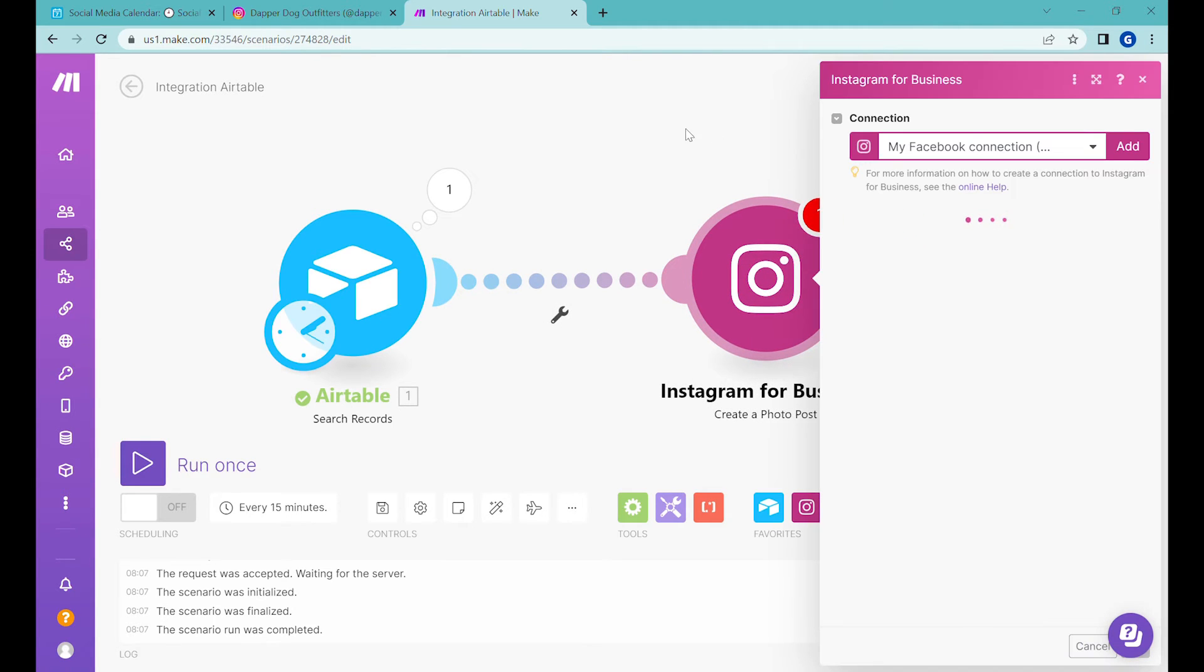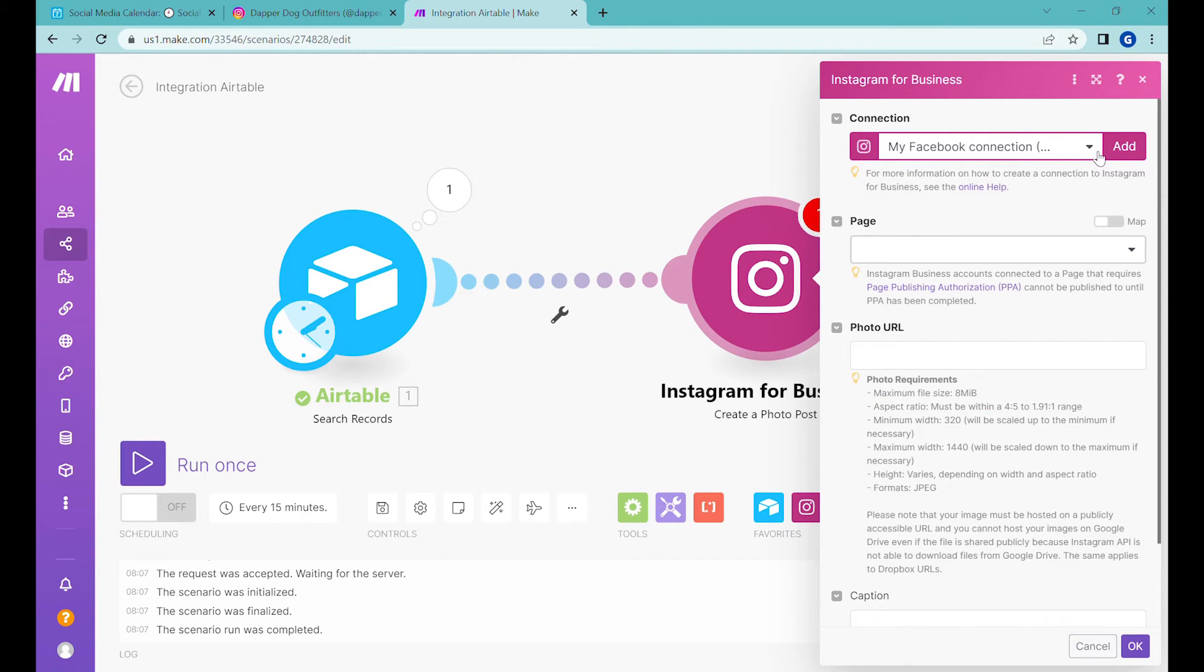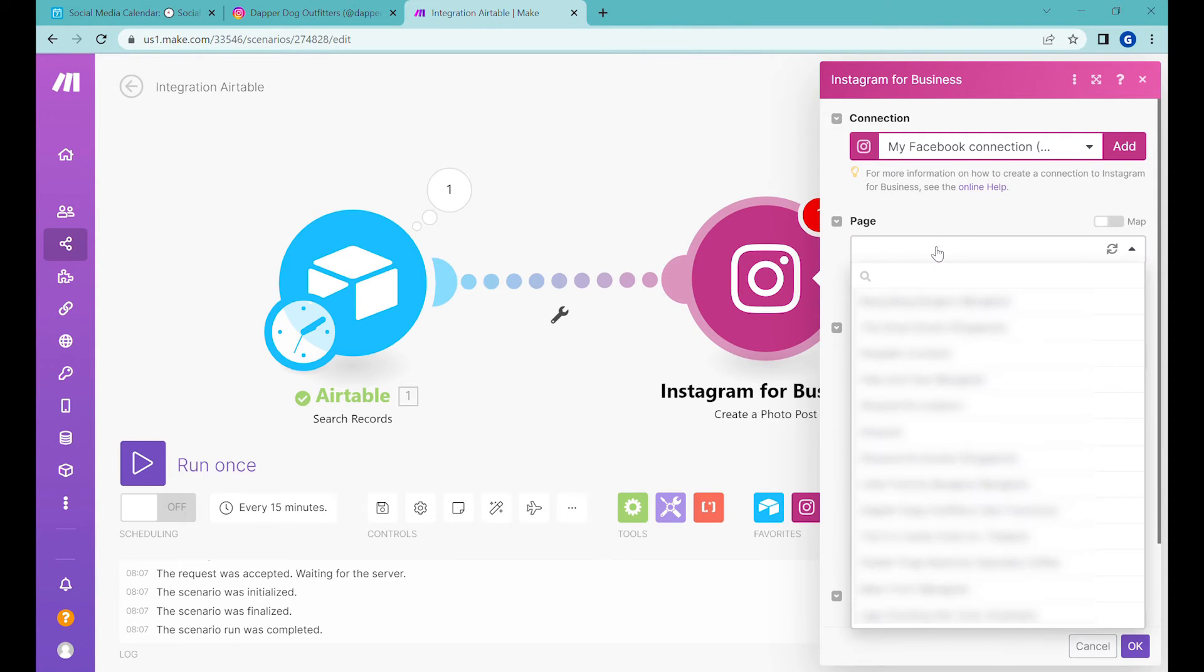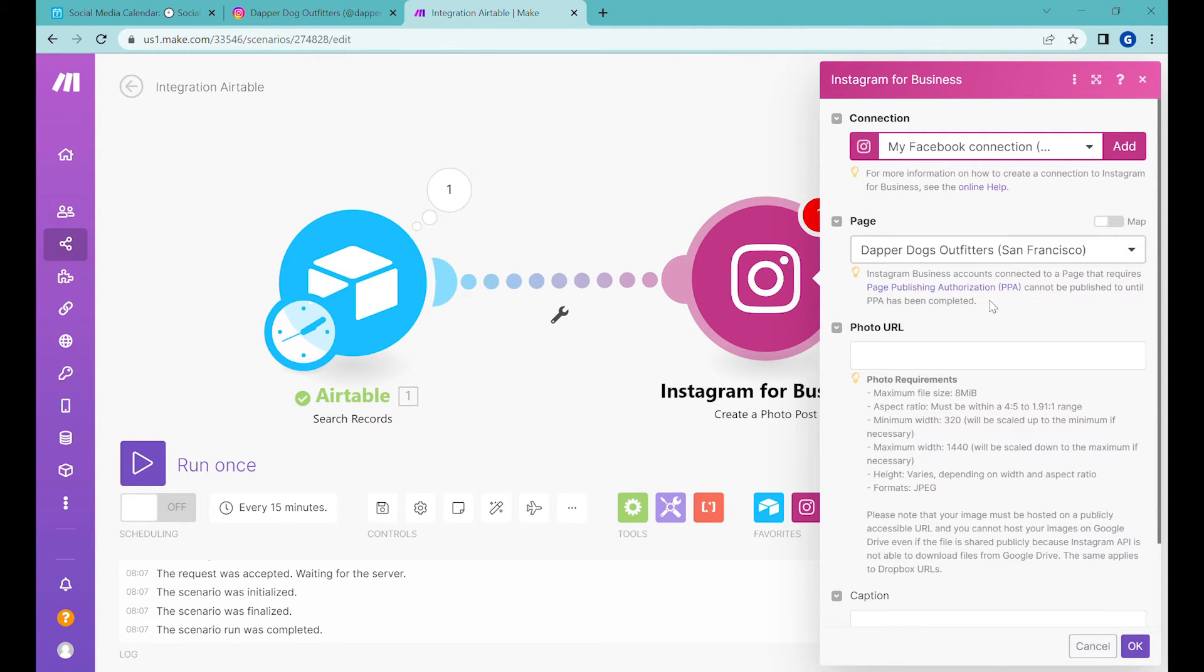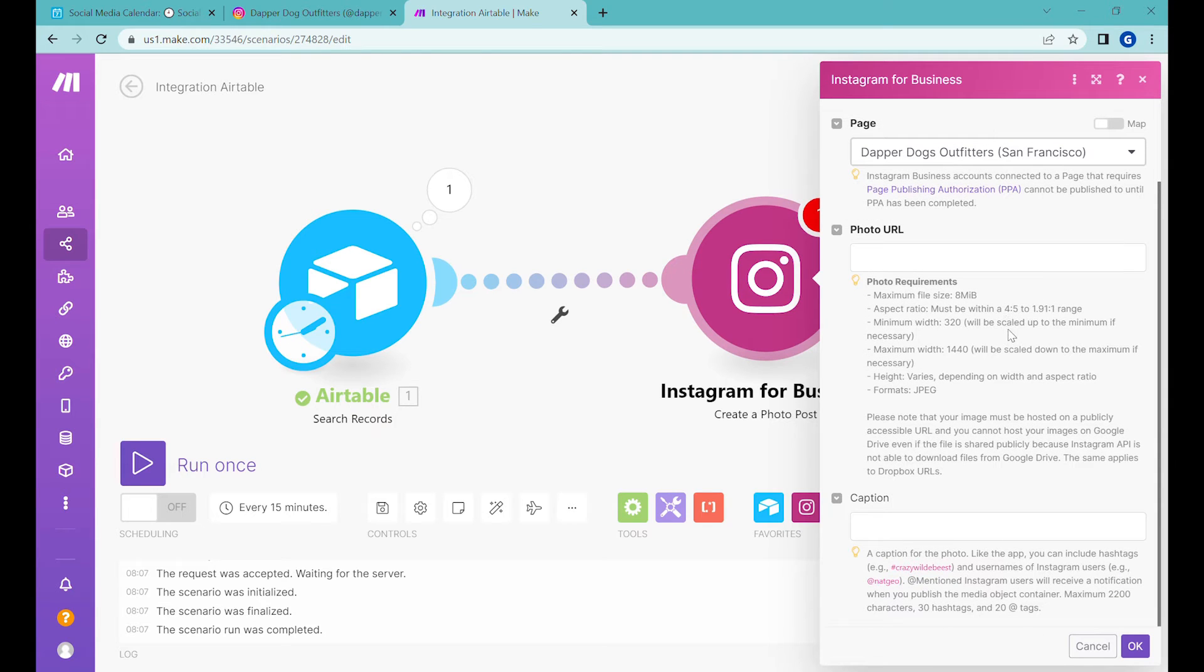So let's connect it here. And now the next step that needs to happen, you need to connect this to your Facebook business account. So once you sort out all those connections, then the next step will be selecting the correct page. So we will select our Dapper Dog Outfitters.